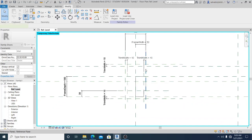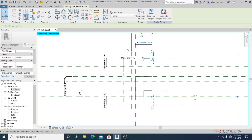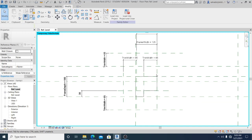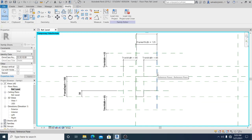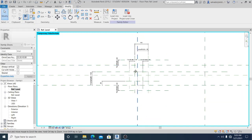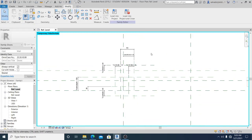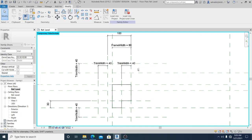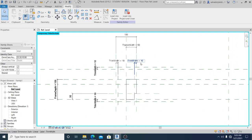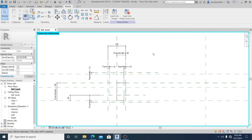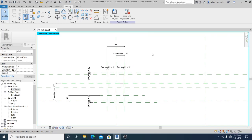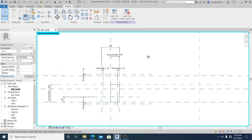I select this reference plane and simply drag it to confirm it follows correctly. This is what I want. Now I'll proceed to create the door trim.